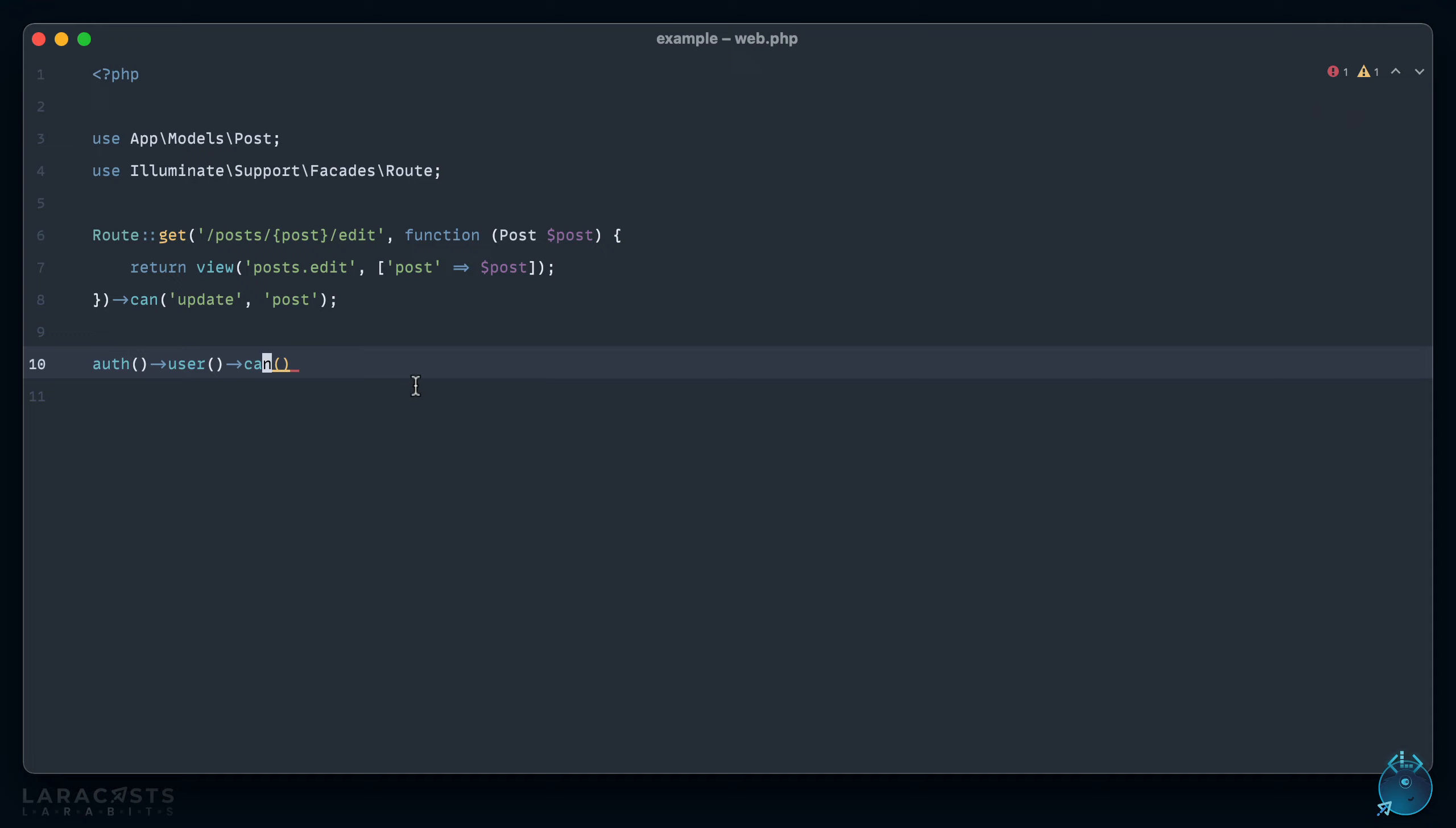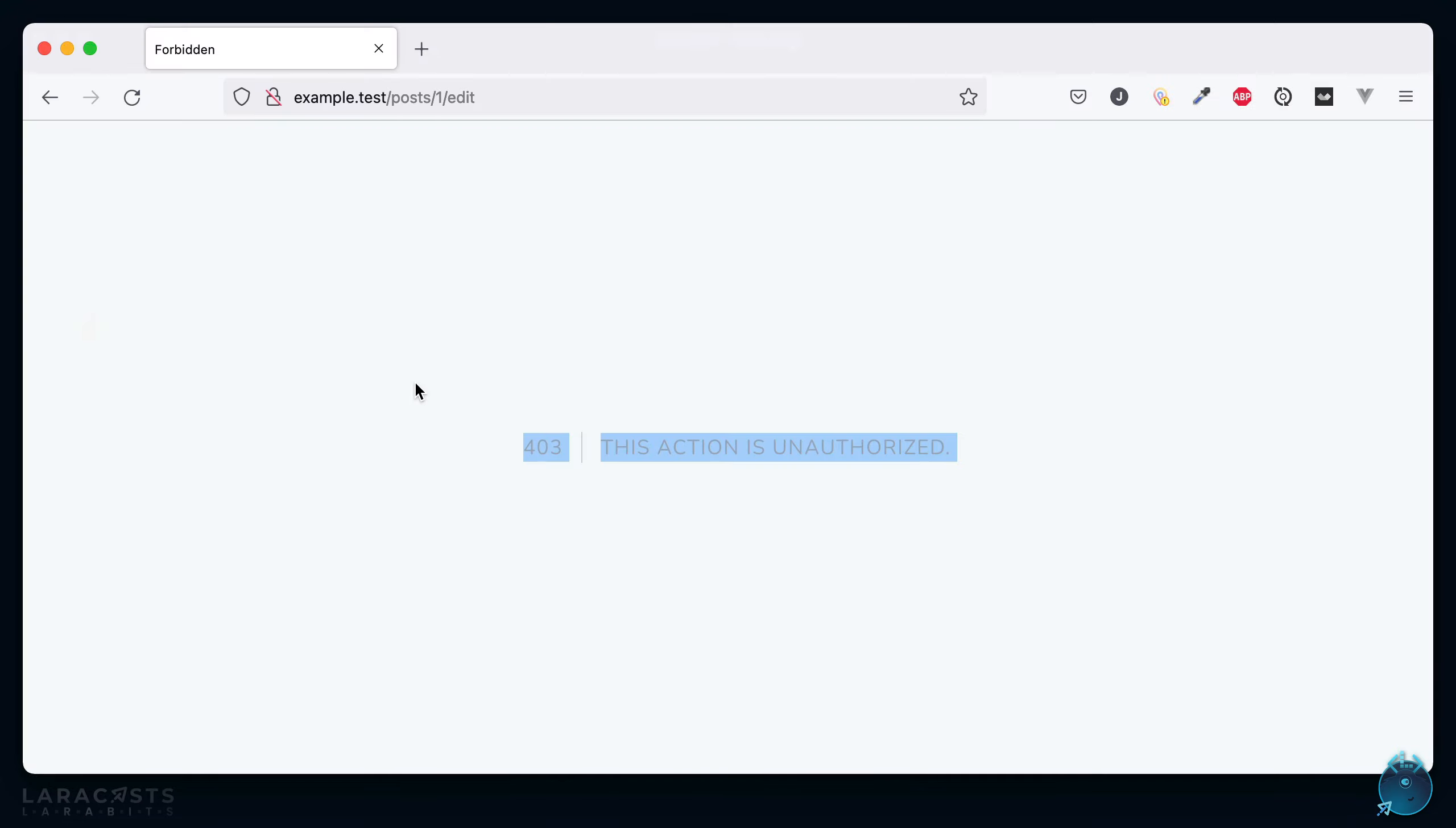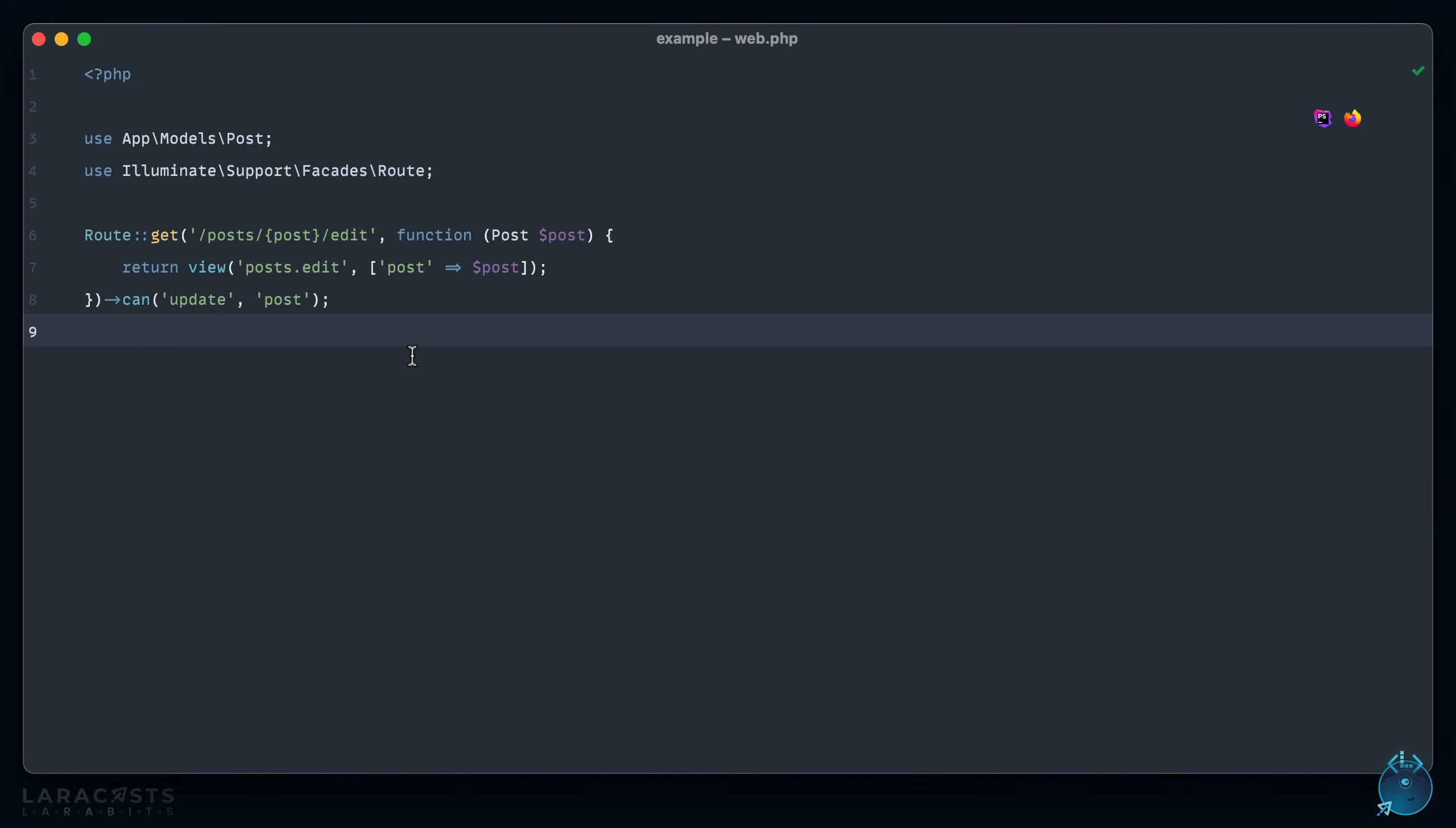If I come back to Firefox, give it a refresh, we once again get our 403. But yeah, one of my favorite things about Laravel is how the team is constantly sort of interrogating the framework to find...